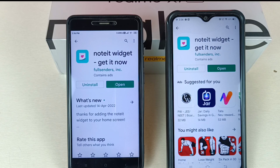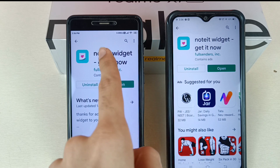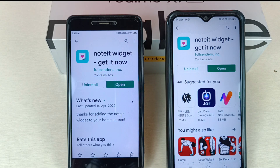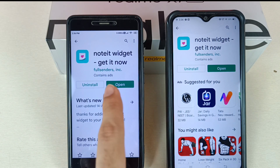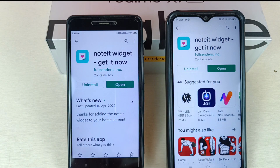Hi friends, welcome to the Real Education YouTube channel. In this video we are going to learn about how to use the Not It application on an Android phone. This is a very good application for notes and messages, so right now we have to download and install this application first of all from the Play Store.